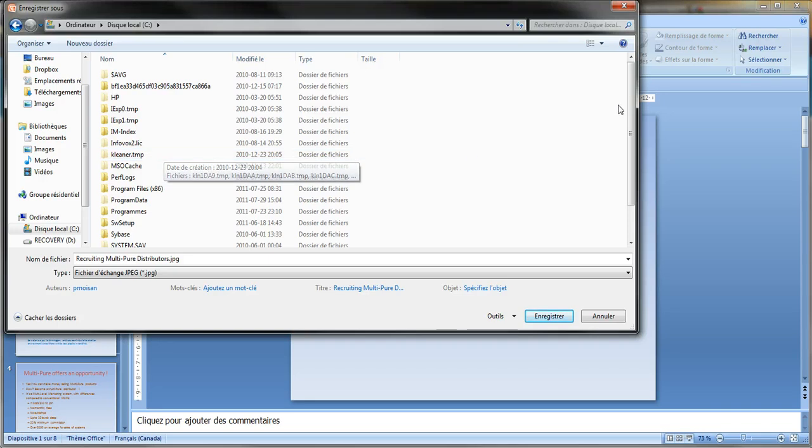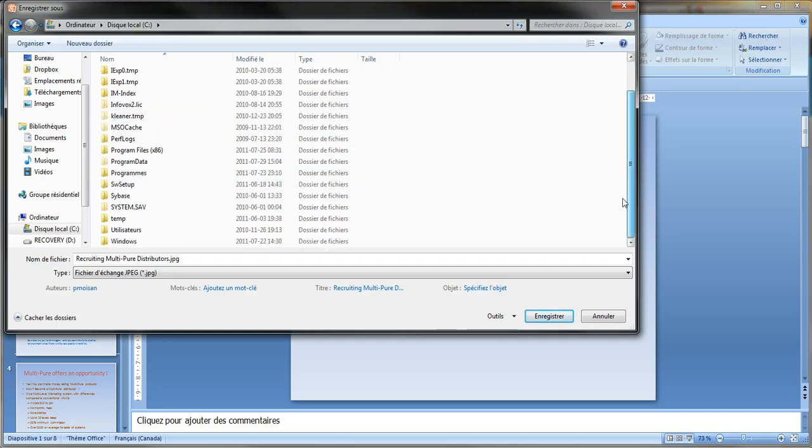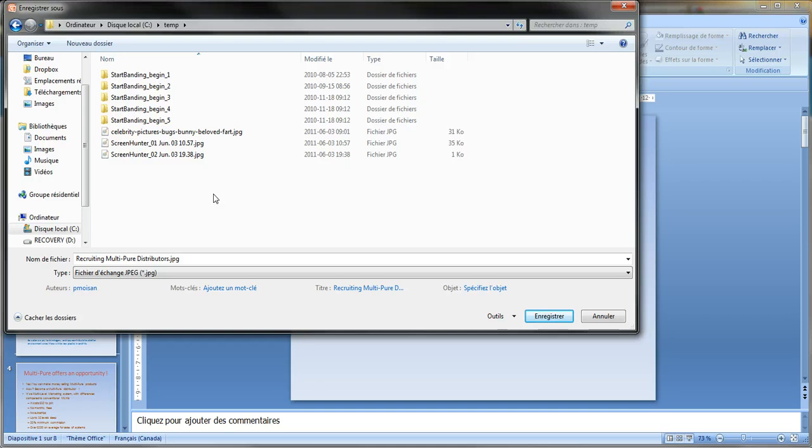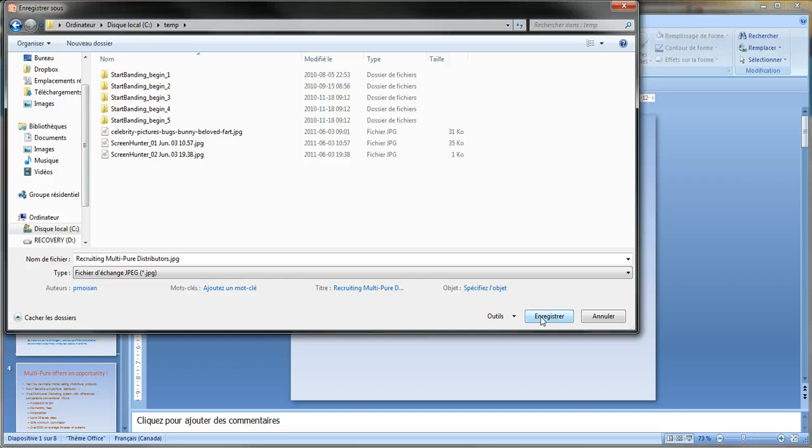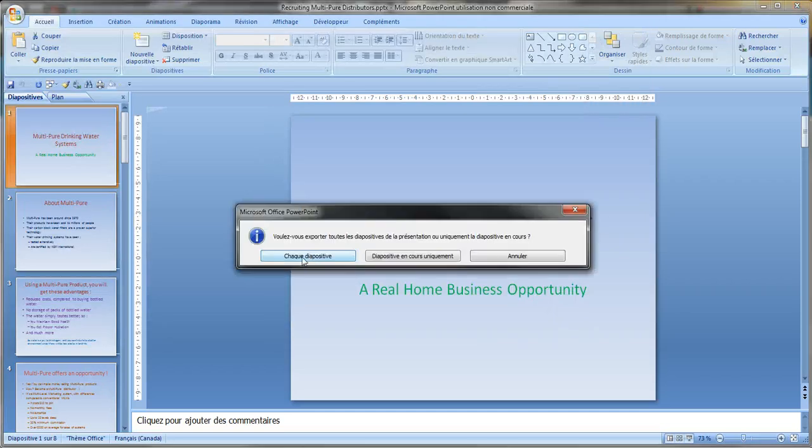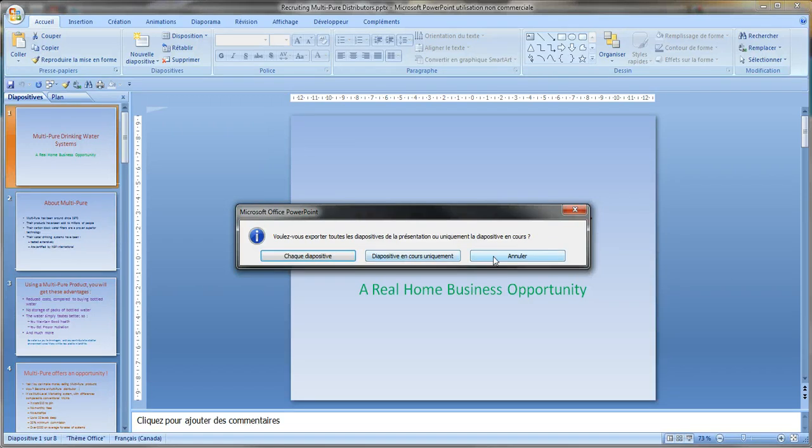And then for the purpose of the video I will choose a temporary directory, here temp. Then I will click on register. It will create a special directory for all the JPEG files because every slide will have its own JPEG file. So I click on register.